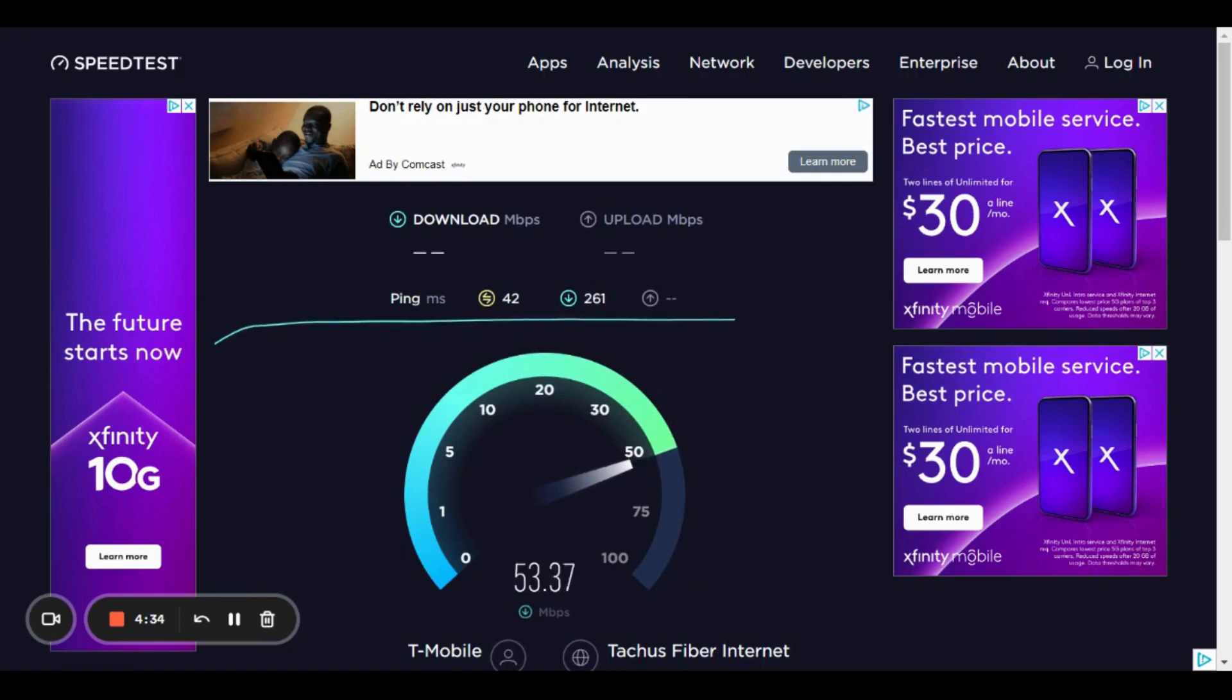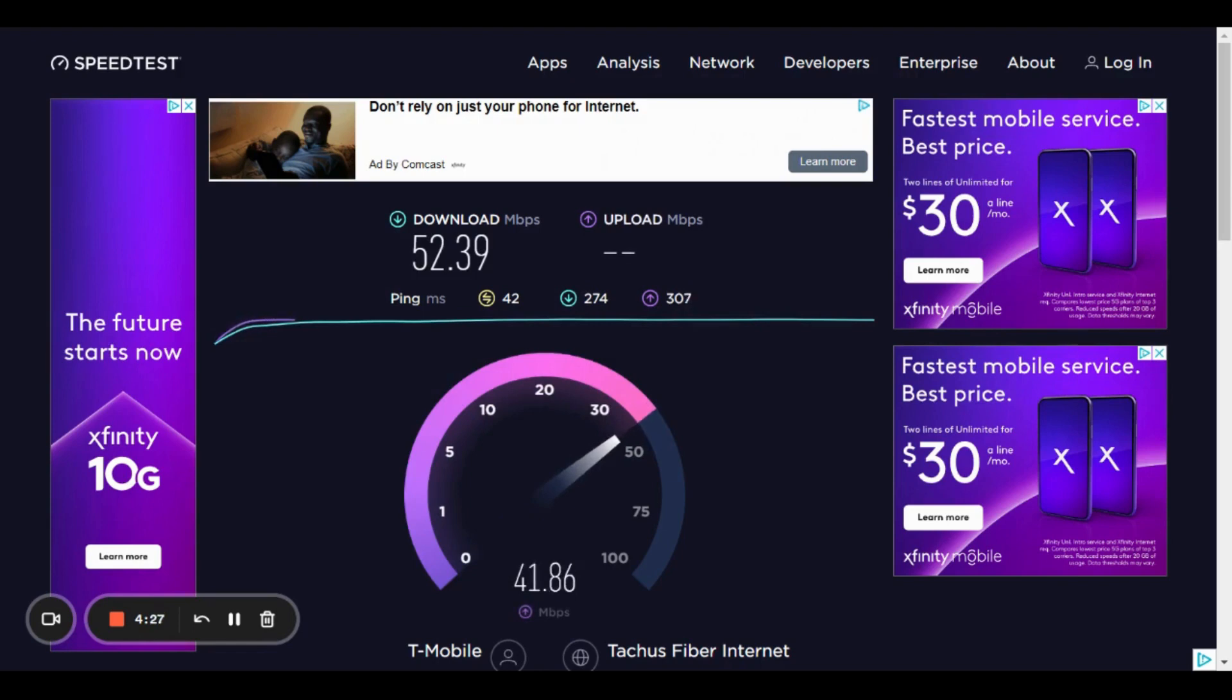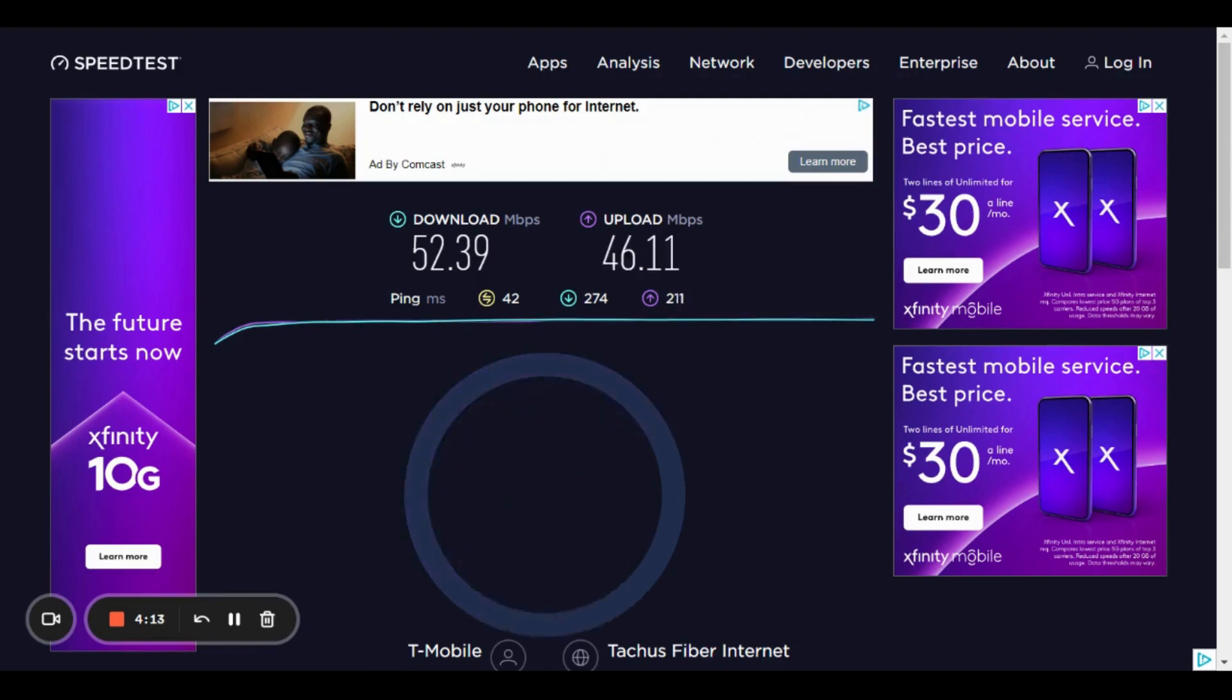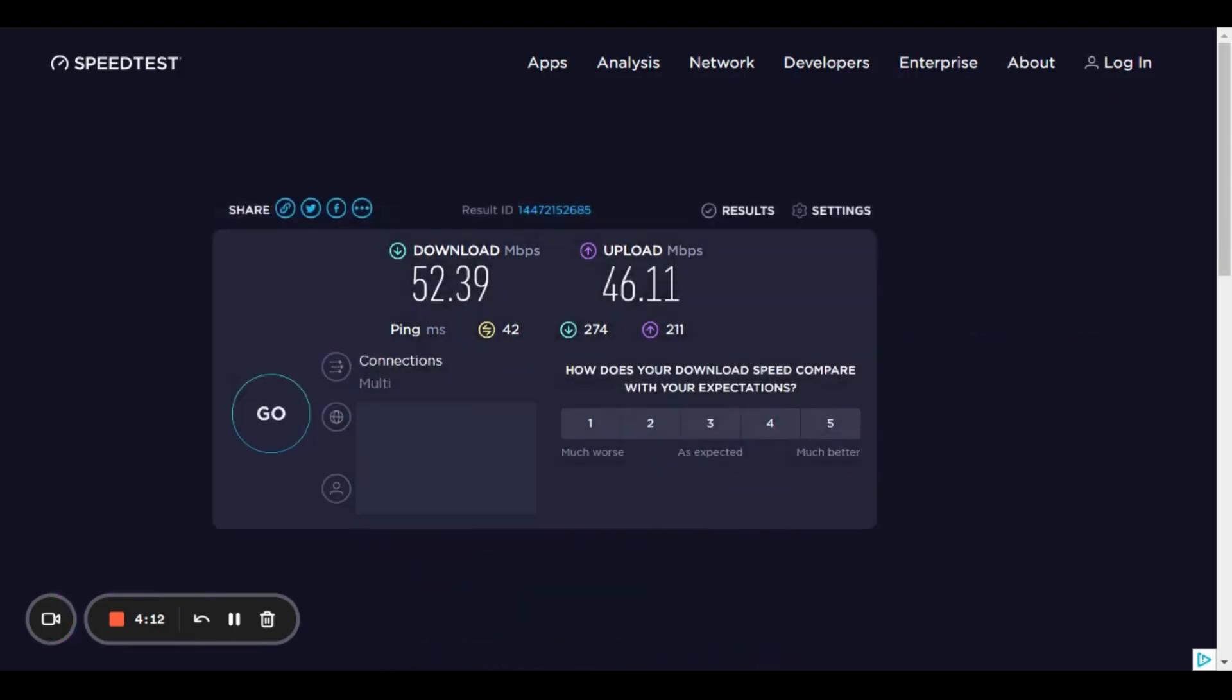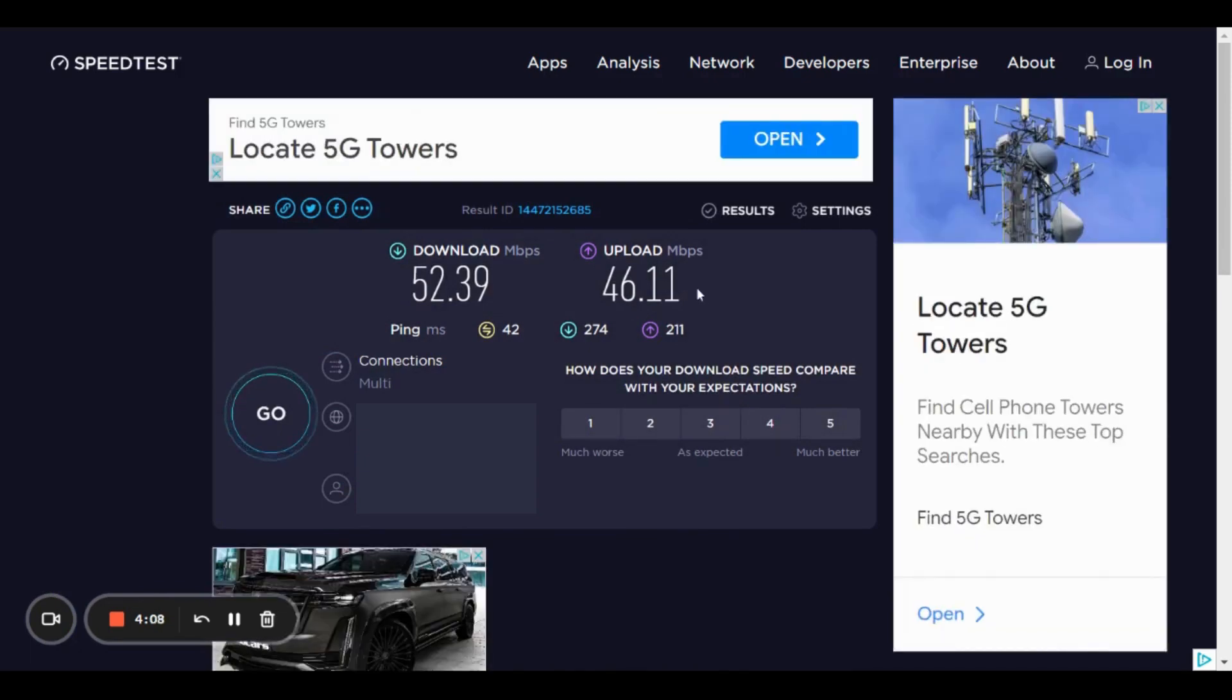So it's going to run the download first. Let's see what we get. So 52.39 megabytes per second is our download speed, and 46.11 is our upload. So 46.11 megabytes per second. Now let's compare it against what we had before we ran NetBooster.